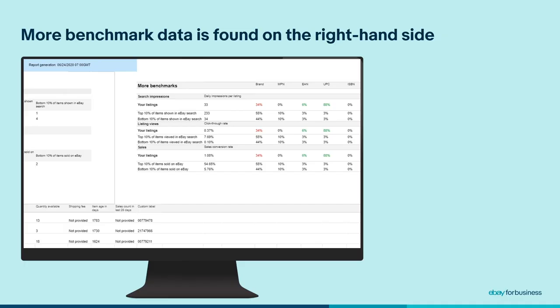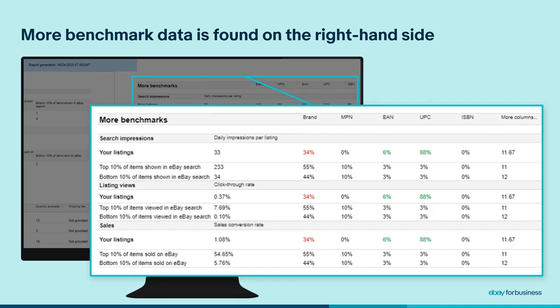If you scroll to the right, you will see some of the other factors that we mentioned, such as whether the brand name has been included and product identification codes, among other things. Even though many of these are not highlighted as the key opportunities for improvement, they give you a good overview of your listings and their qualities, as well as helping you to understand your performance in relation to other sellers.